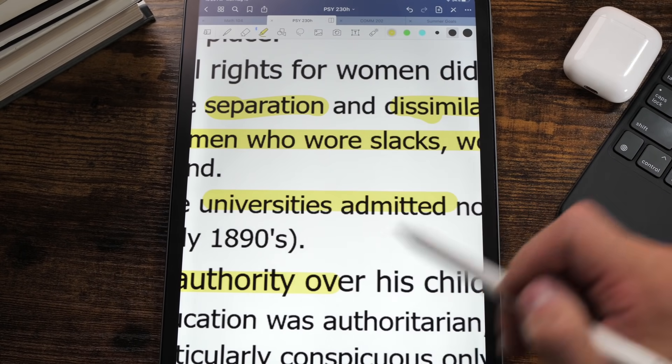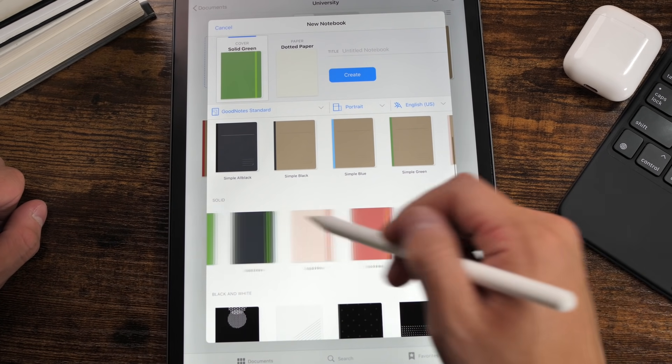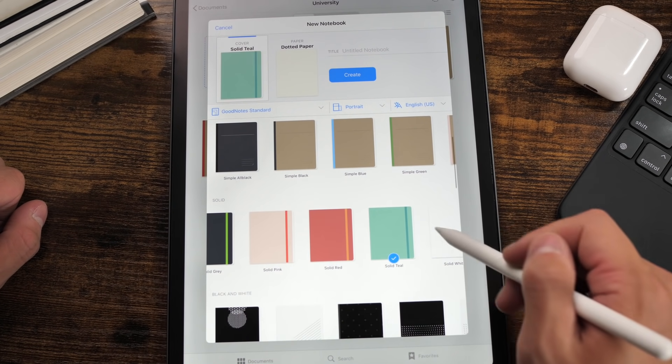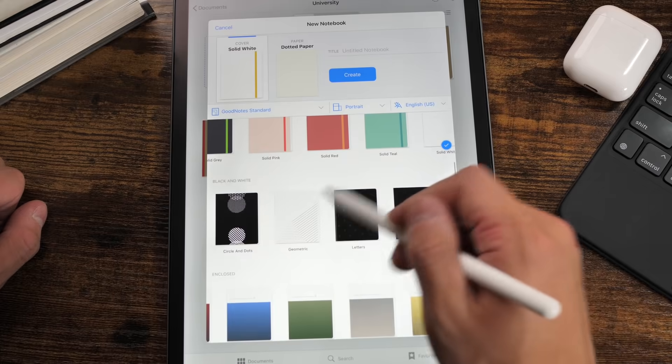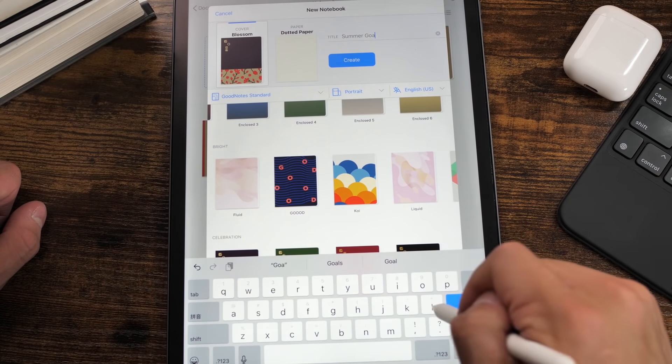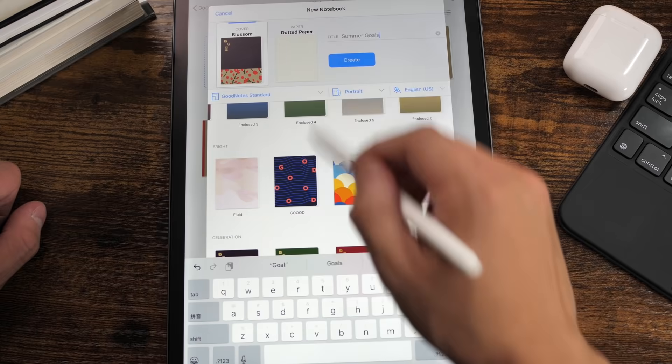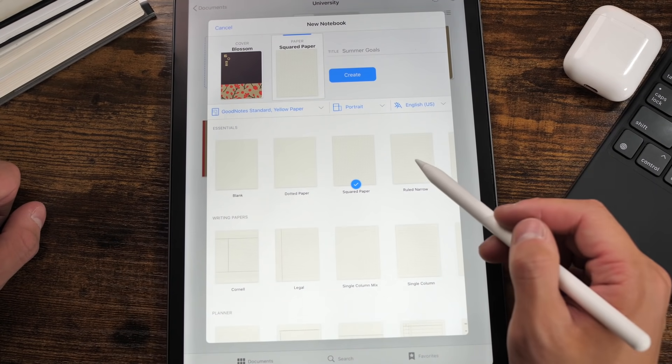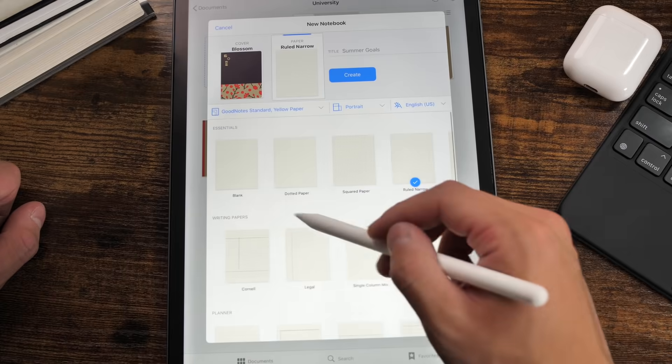The highlighter auto-straightens, so no more messy highlights. GoodNotes also has a templates feature where you can import templates, which will save you a lot of time if you're doing journals and stuff like that. The notebooks are pretty aesthetic because you can change the covers, and you can change the inside layout from dots, lines, grid, whatever you want. So that is a very nice feature to have.